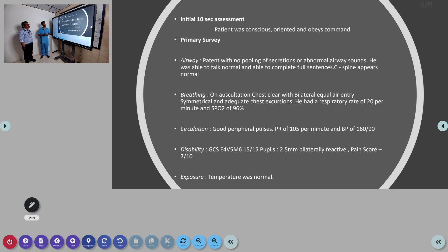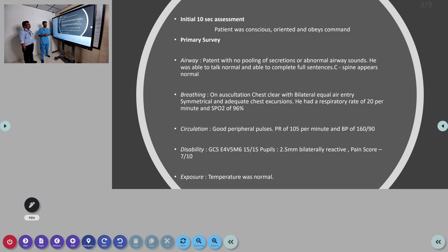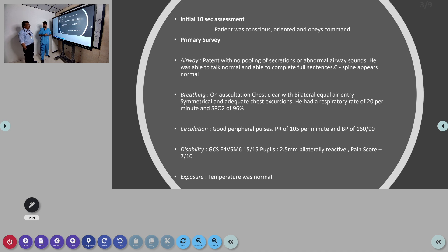On initial assessment the patient was conscious, oriented, and obeying commands. In primary survey, airway was patent with no pooling, secretions, or abnormal airway sounds. Patient was able to talk normally and complete one full sentence. In breathing, the chest was clear with bilateral equal air entry, respiratory rate of 20 per minute, and saturation of 96% in room air.